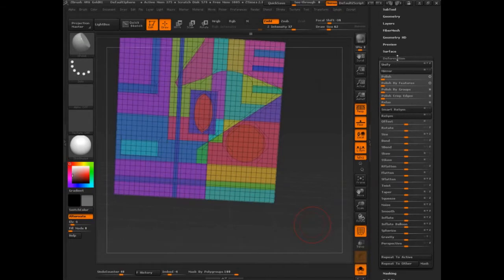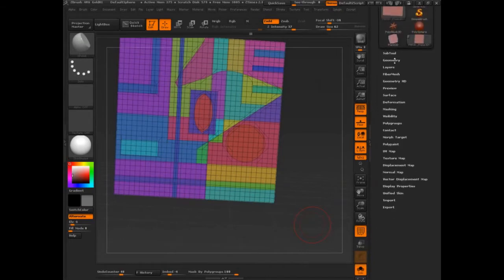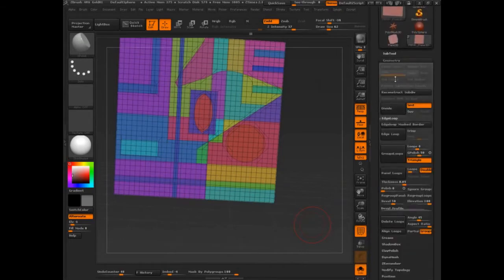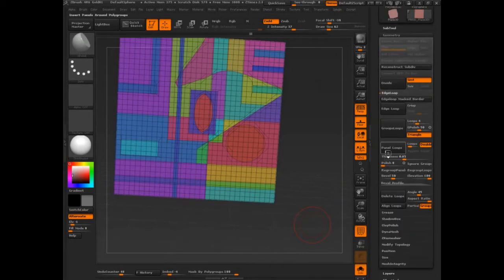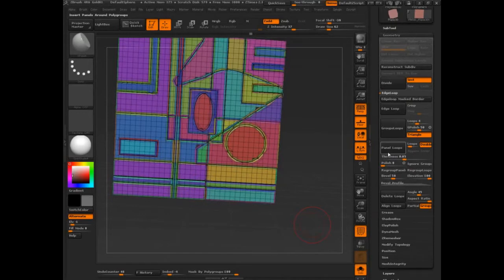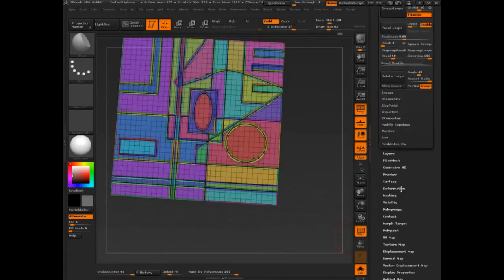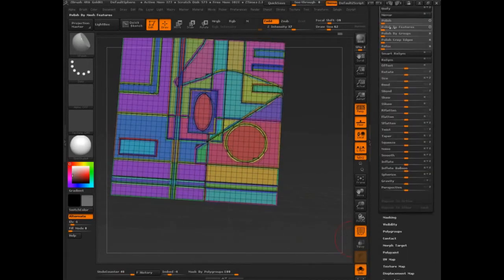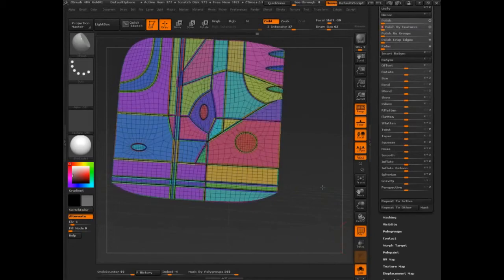So let's do this for example. I'm going to show you. So first off, if we went into panel loops, we got really soft. And then if we go into Polish by Features, we lost a lot.